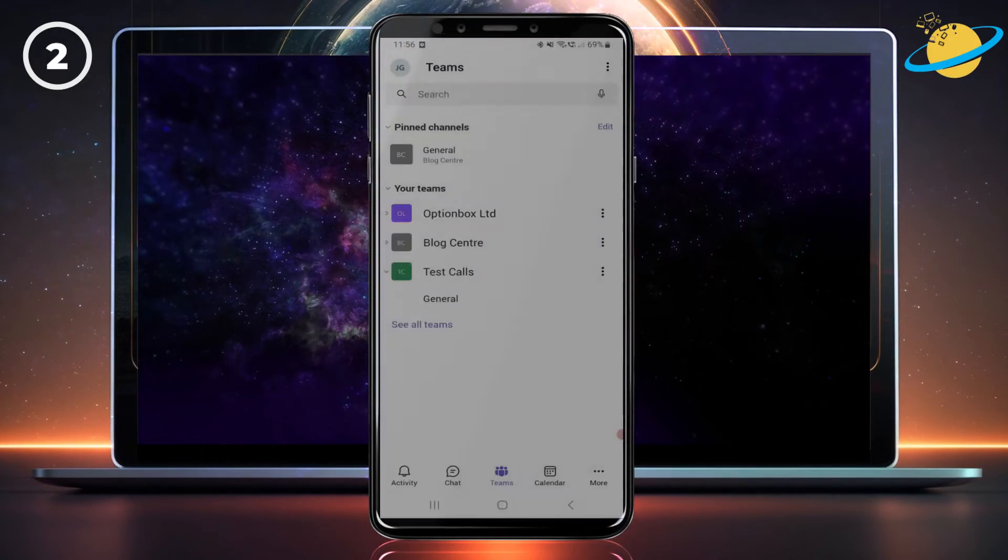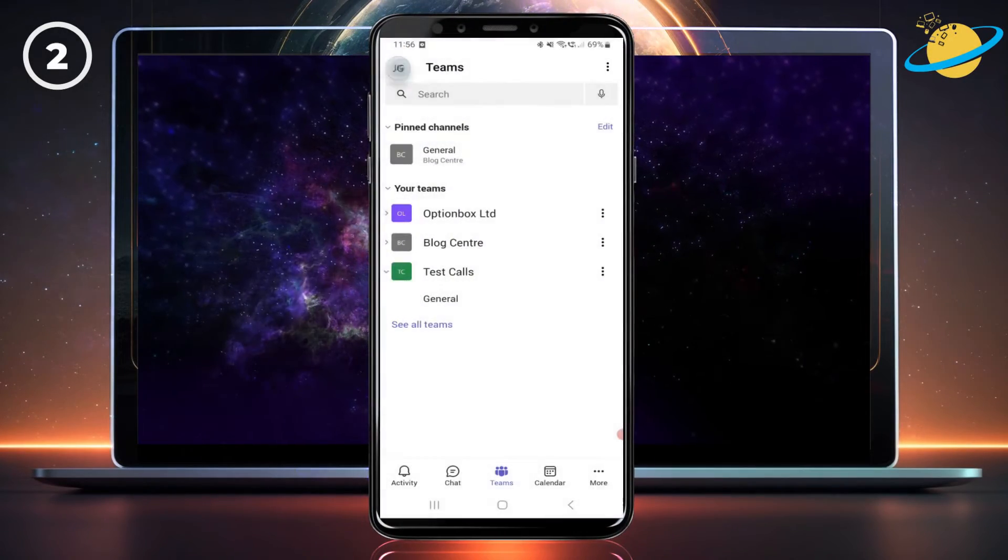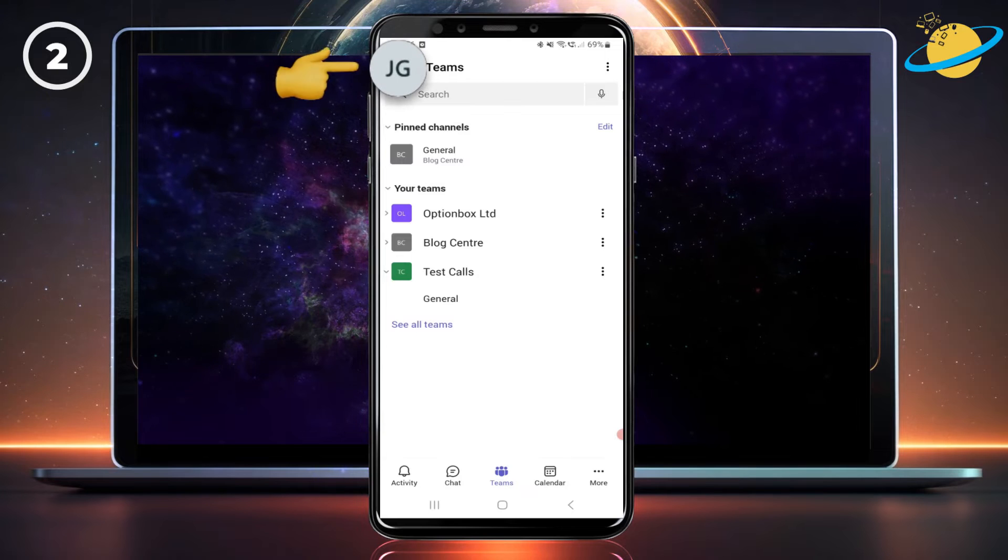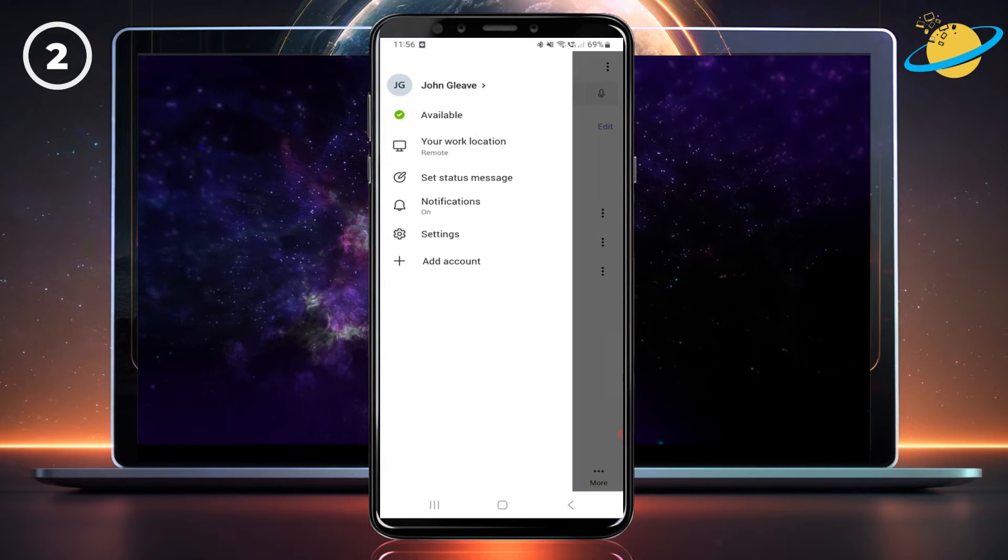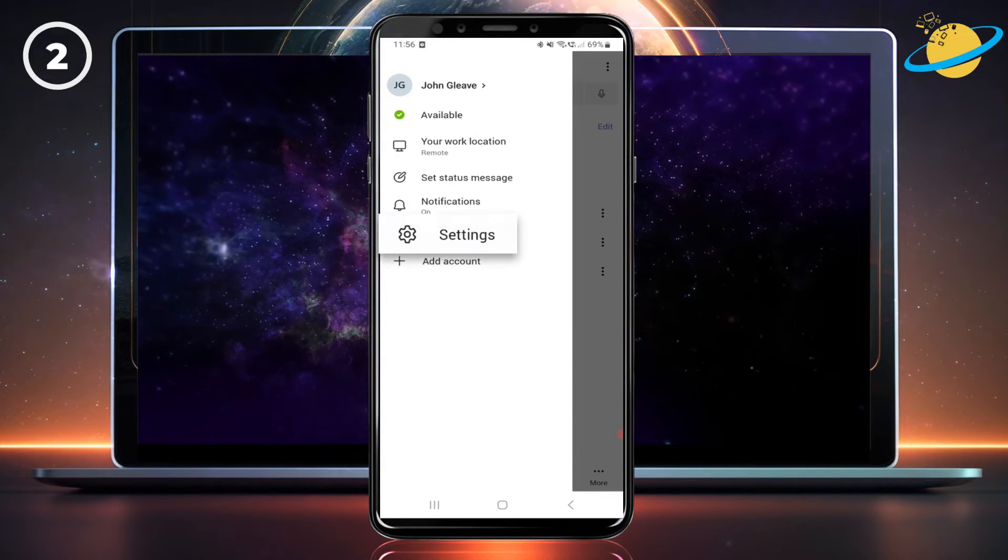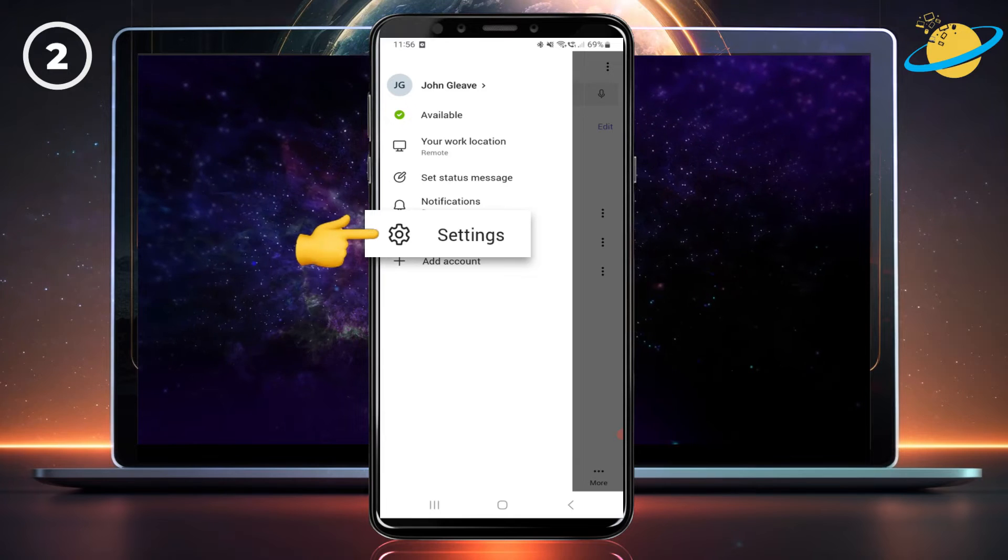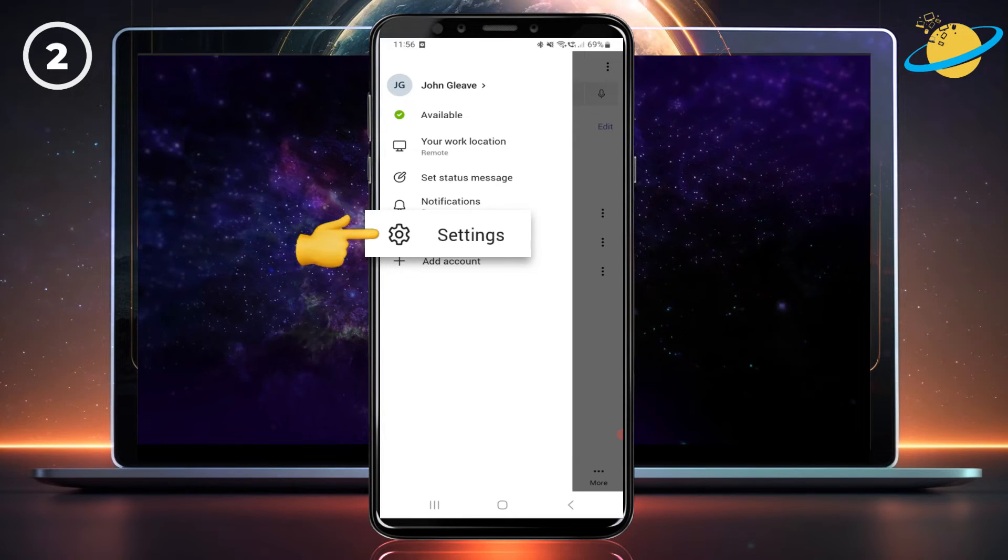To turn off read receipts in the mobile version, start by tapping your profile image in the top left. Then hit Settings in the slide-out menu.